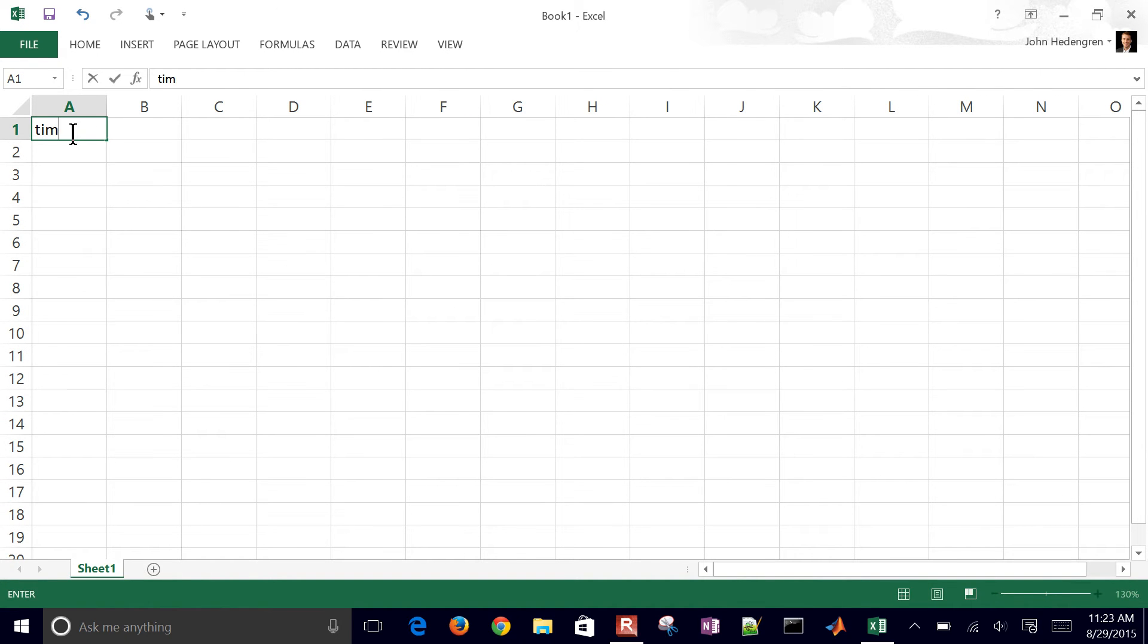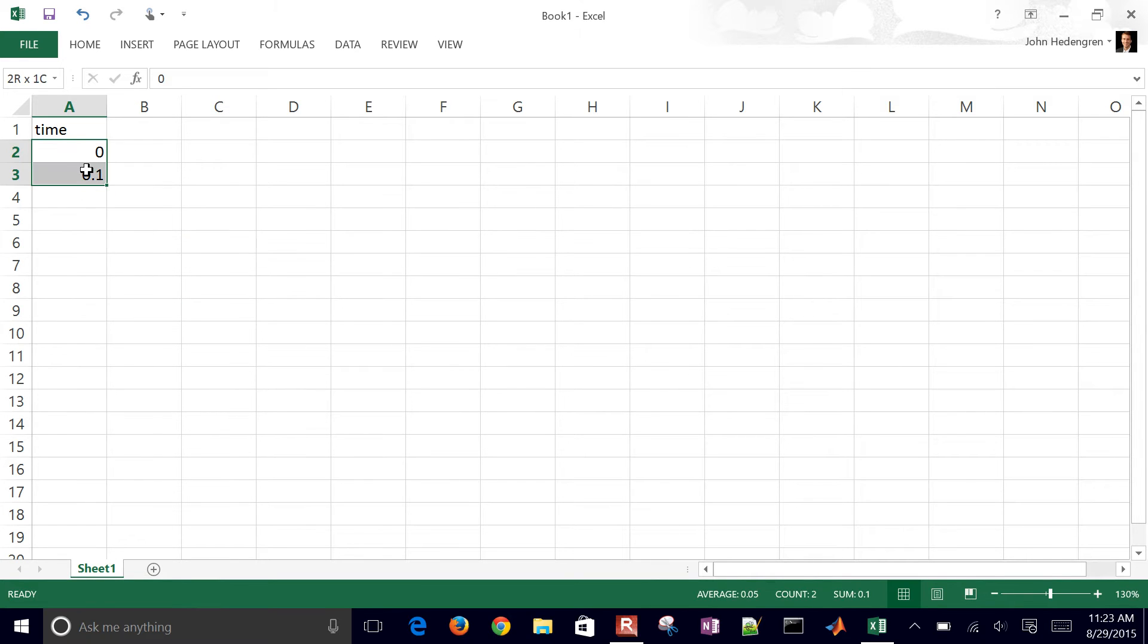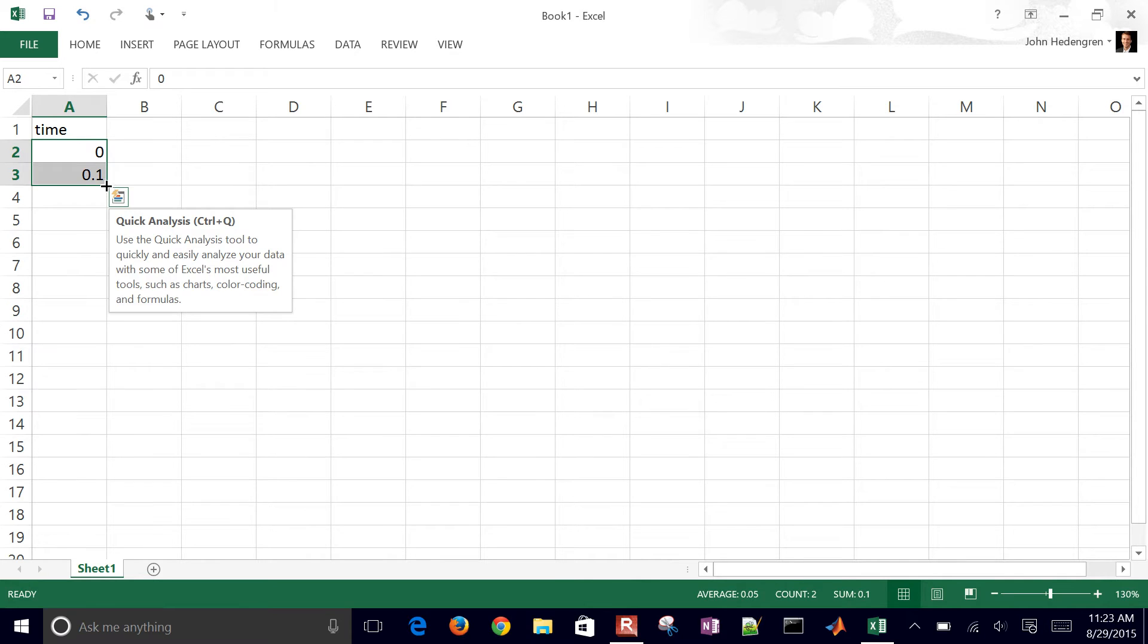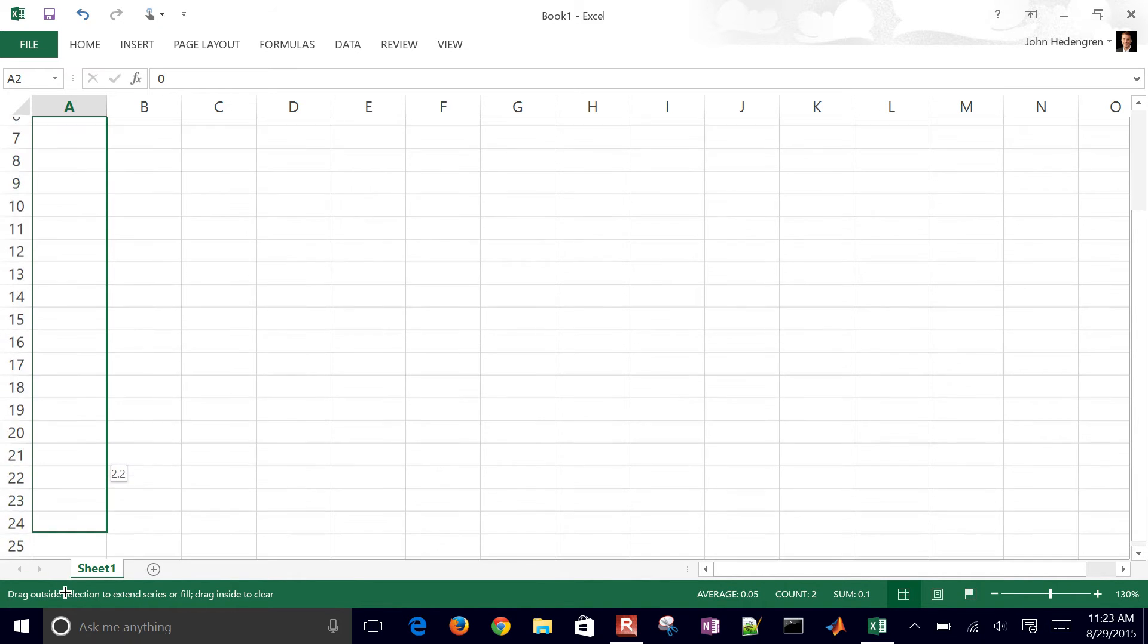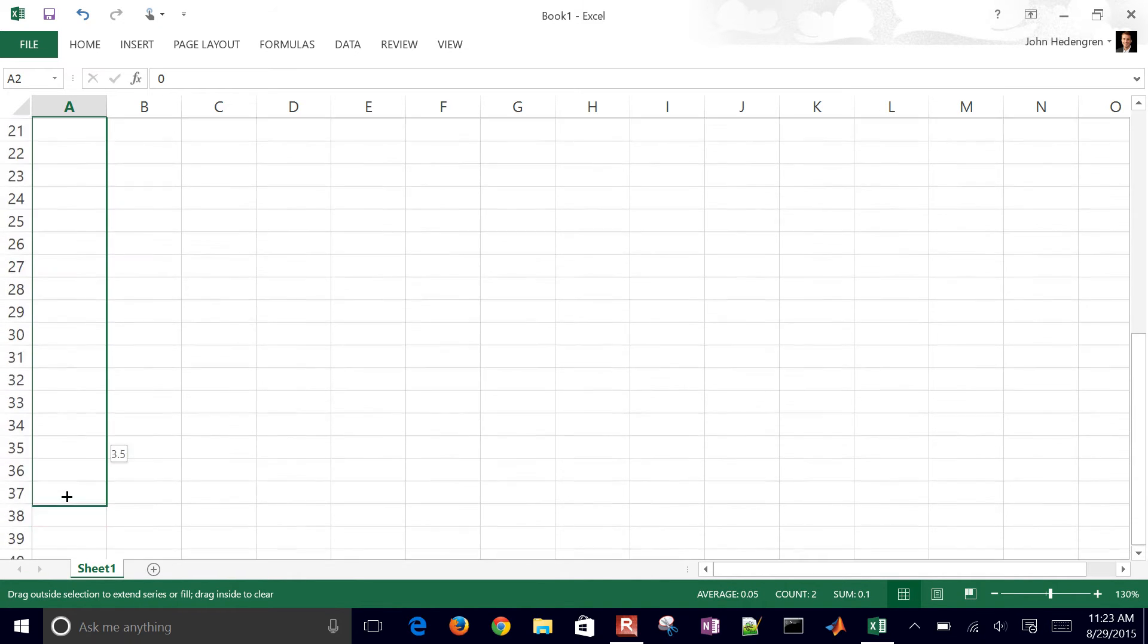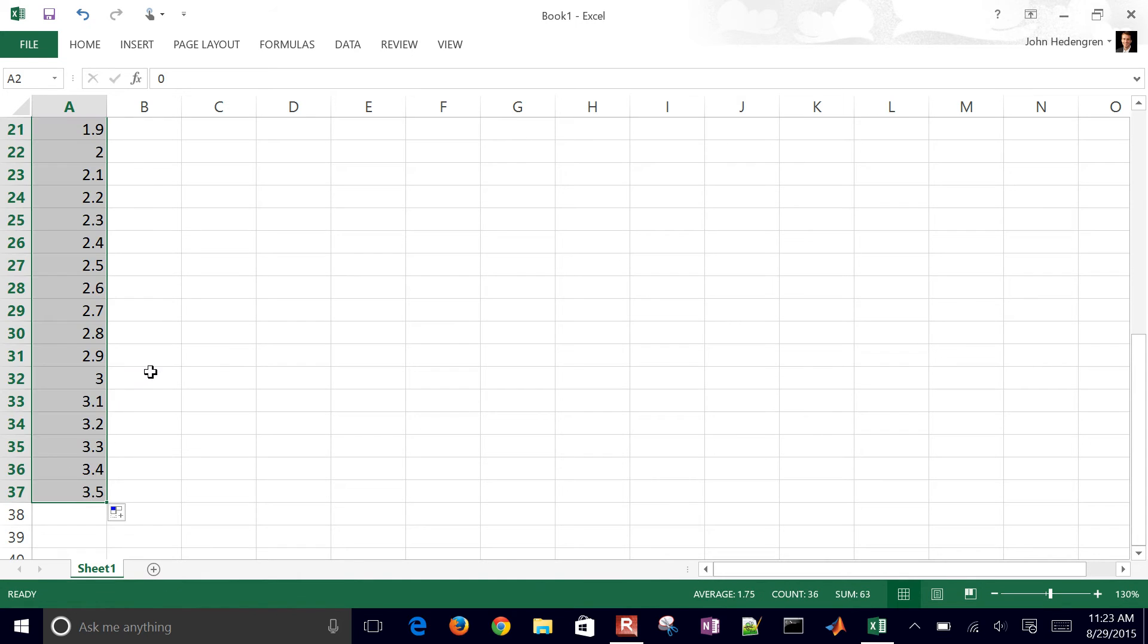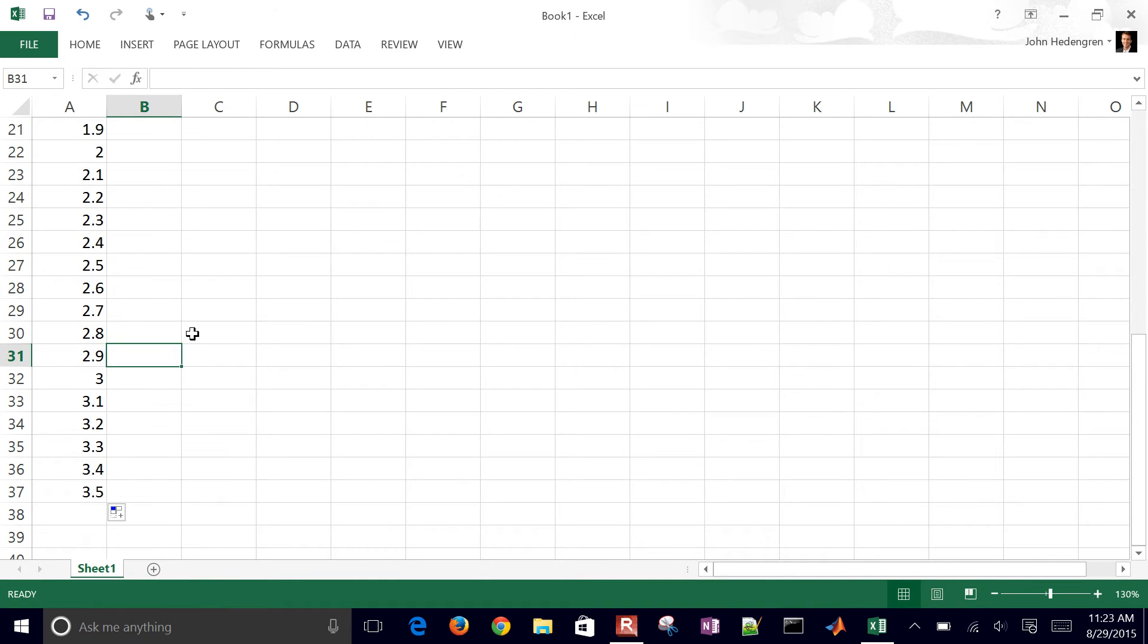I'll put time in here first. Let's say I have increments of 0.1. Select those first two and then drag down this box. Excel will see that you want to increment by 0.1.